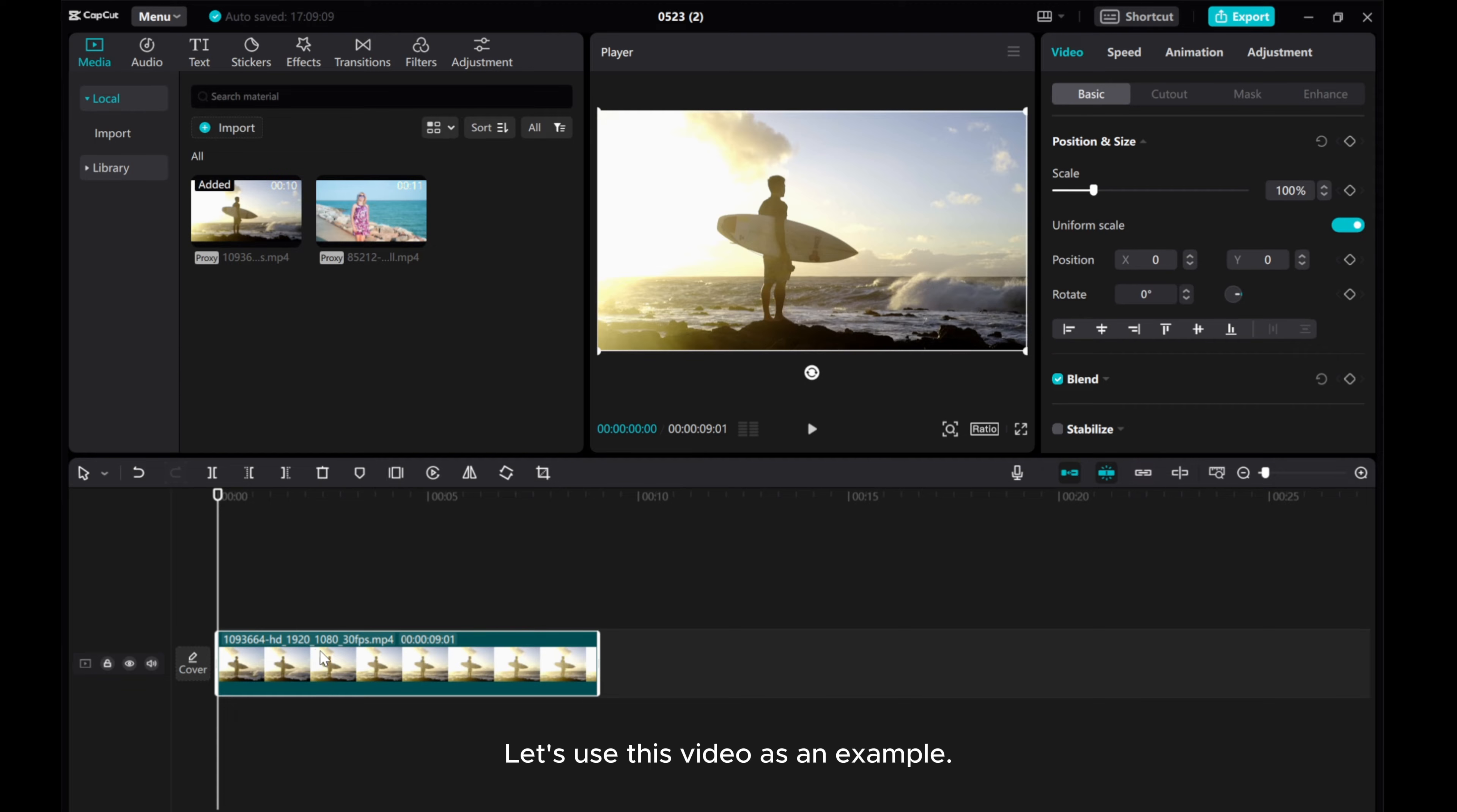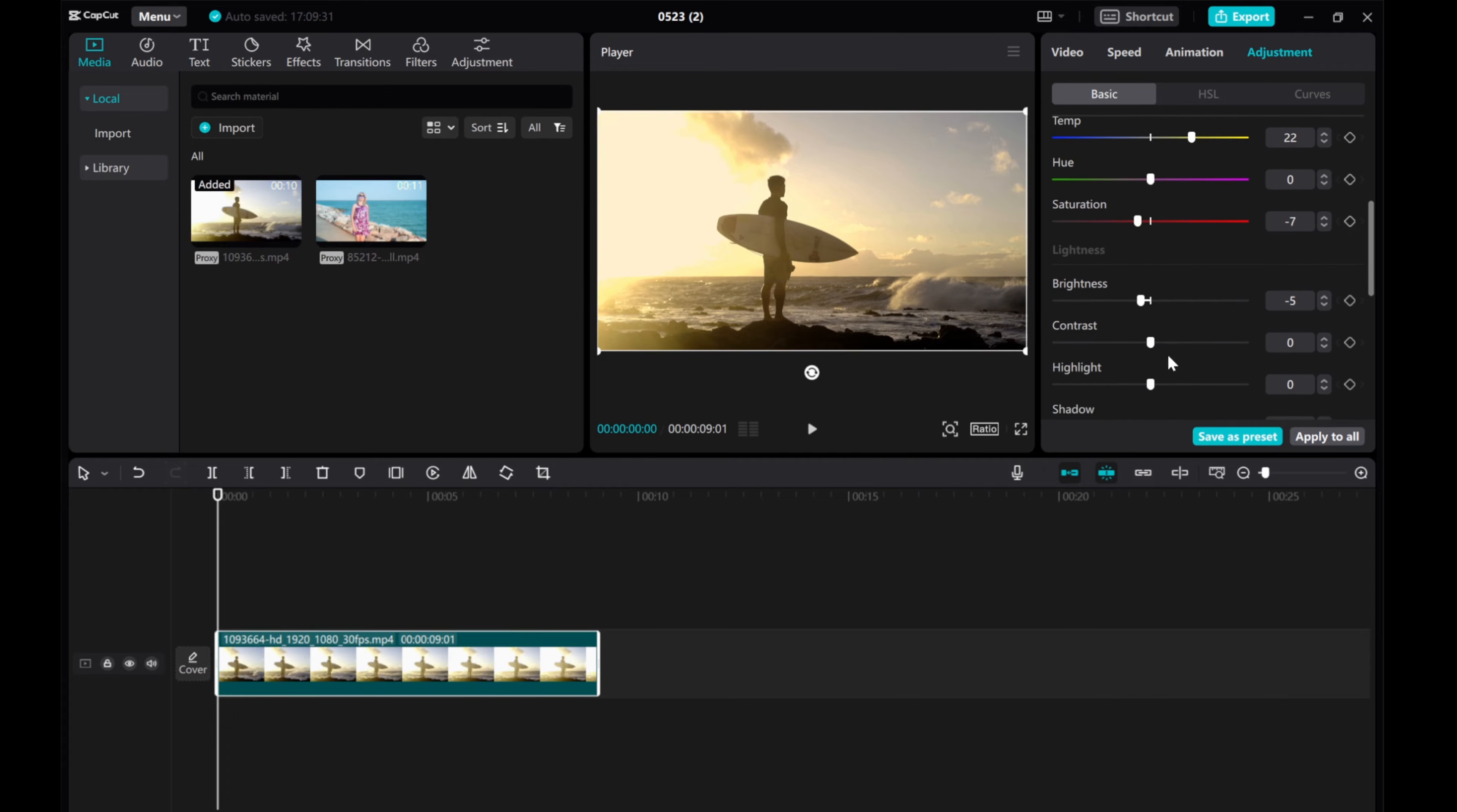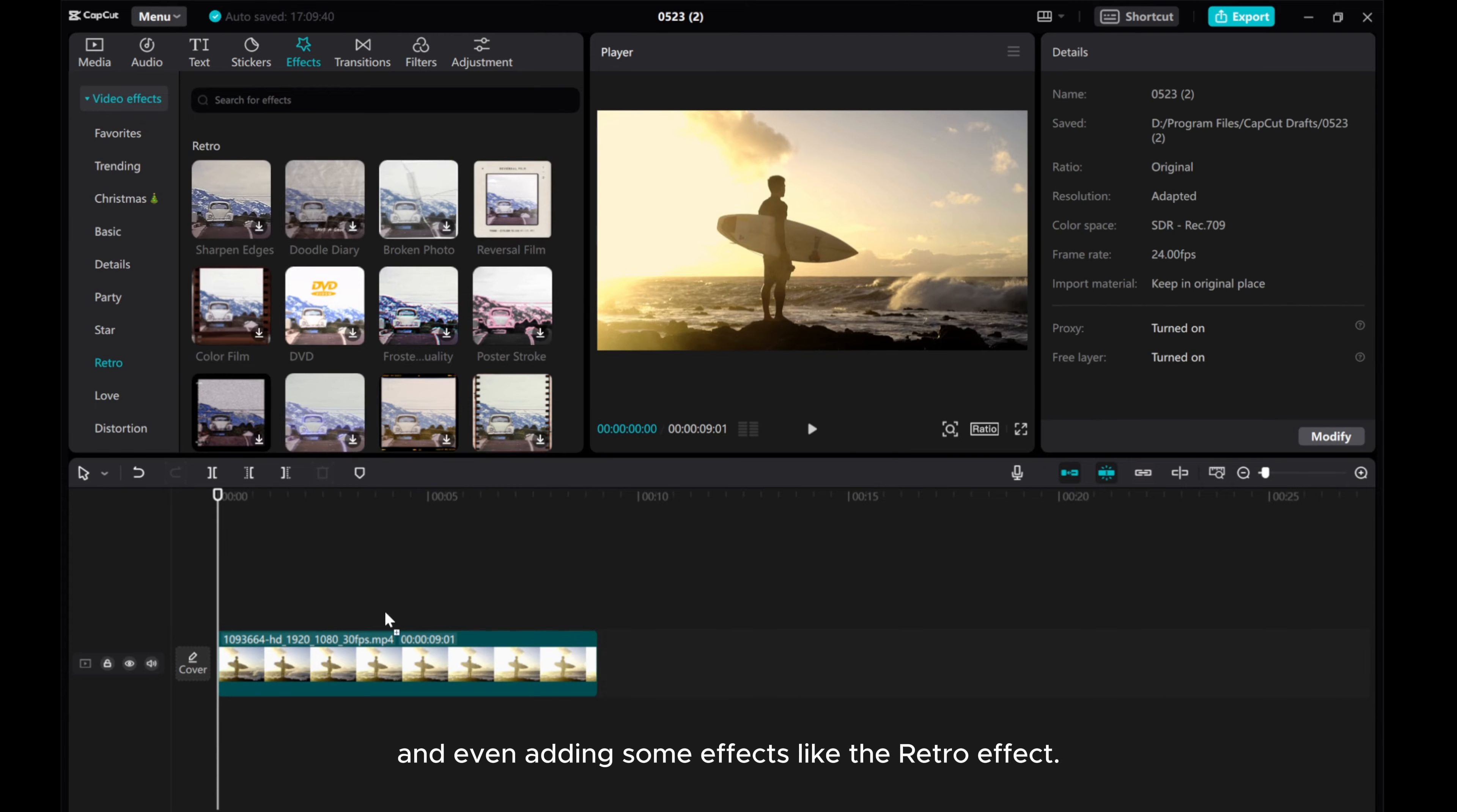Let's use this video as an example. To start, I've made adjustments to a video, such as tweaking the temperature, saturation, brightness, etc. And even adding some effects like the retro effect.